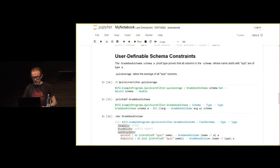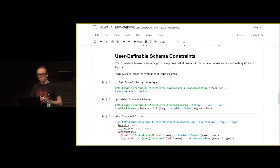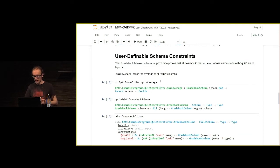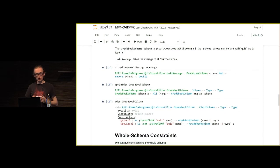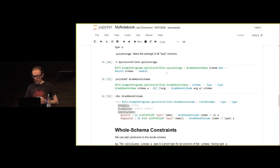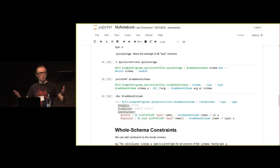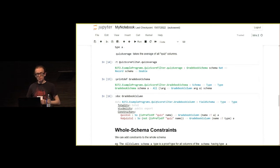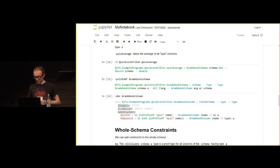Moving on to what I was talking about before, being able to encode user-definable constraints. This quiz average function doesn't take any old schema. It only takes a schema in a specific form. The definition of that is these two things here. But in particular, just colloquially, what it is, is if the name of a column starts with quiz, then it's got to be of a particular type.